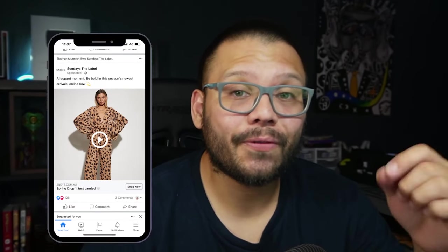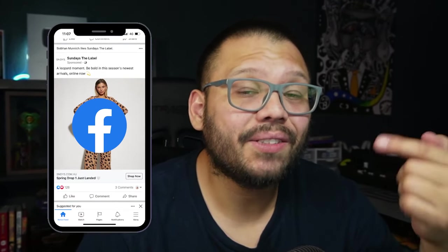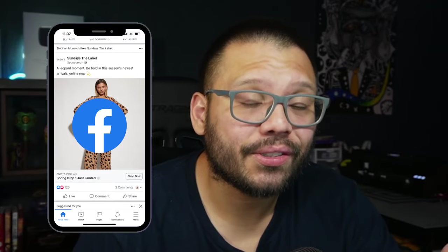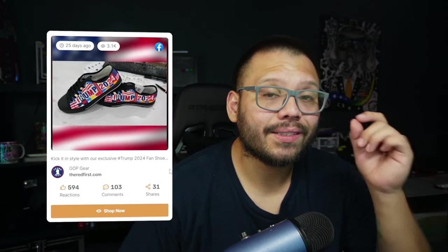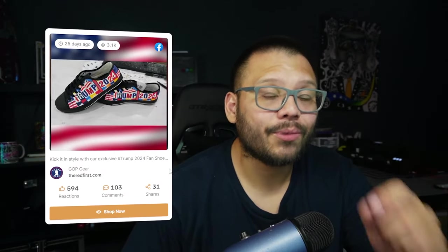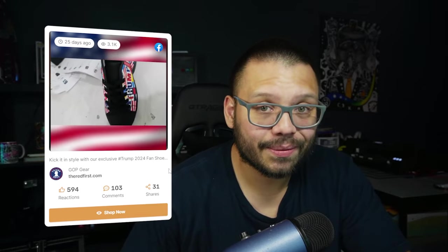What's going on everyone? Mario here with AutoDS. In today's video, I'm going to be showing you how you can use Facebook ads to your advantage, so that way you can use it for your own product research, and so you can find some winning dropshipping products.